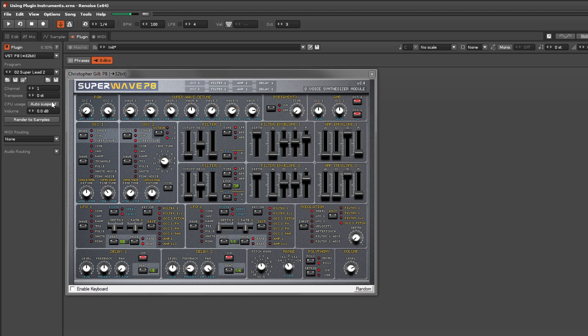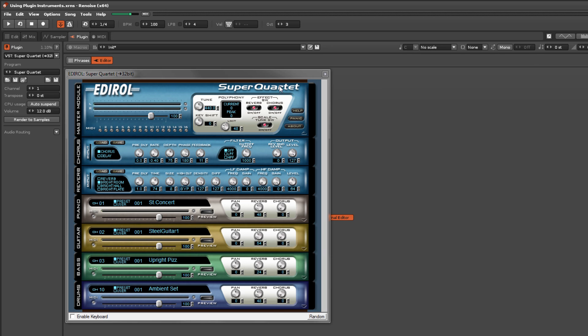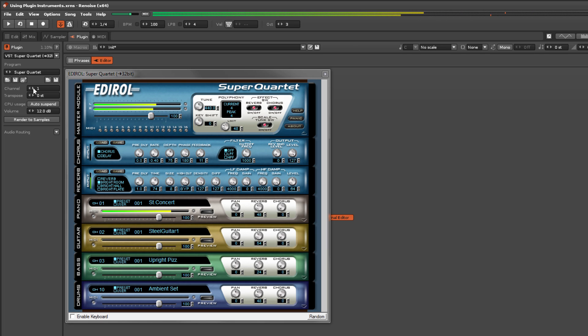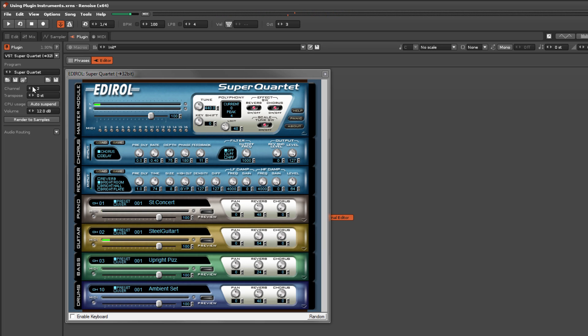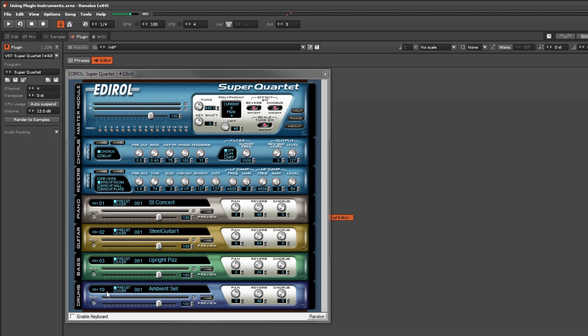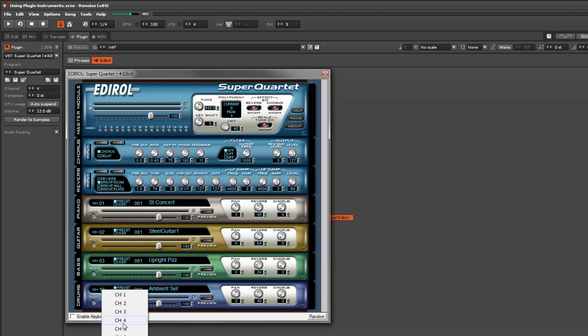The channel number is the MIDI channel used to trigger the plugin. Some plugins can use this to play different programs through different channels, which are selected and set up using the external editor. Note that the method for doing this will be different for every plugin instrument, so you'll need to find that information by referring to the manual of that specific instrument.